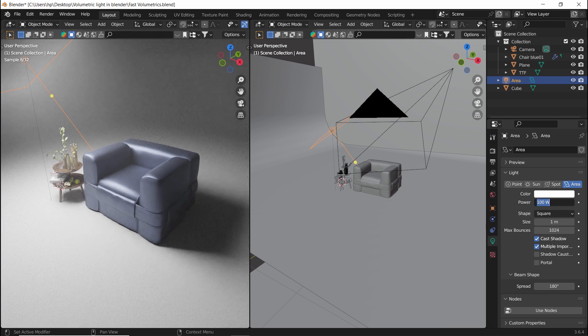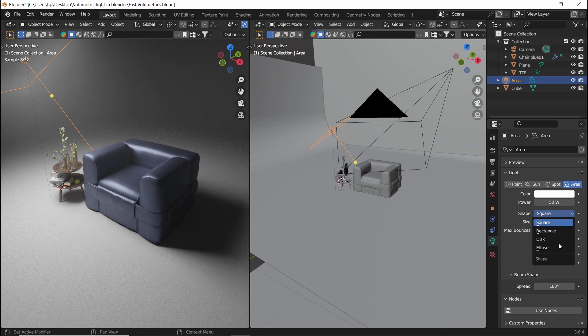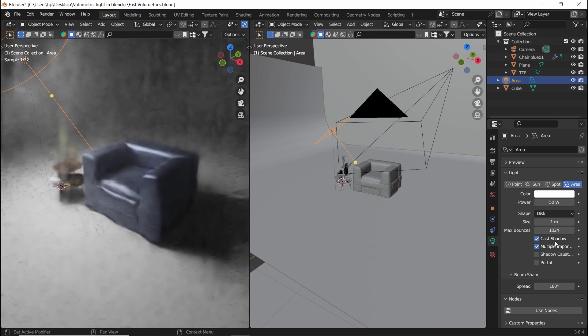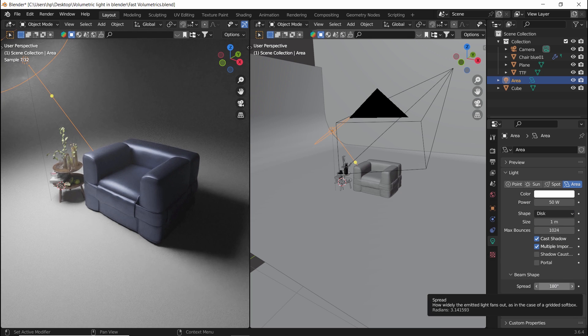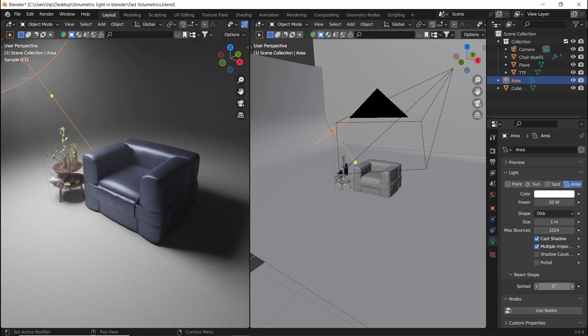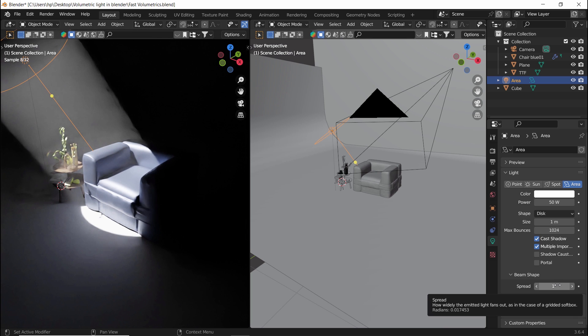I will also switch the area lamp to a disk shape, and then make the spread value on 1 to get a sharp light from it, and with the size now we can expand the lamp area to cover the one we need.